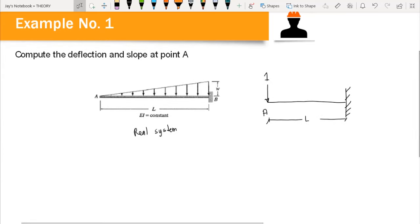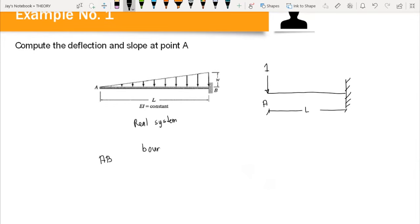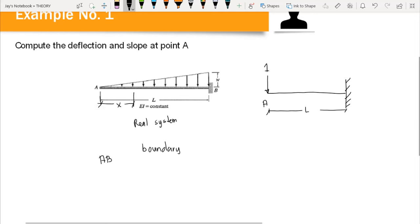The first step is to divide the beam into sections. Since the beam is uniform from A to B — no change in flexural rigidity and no concentrated load within A to B — we treat this as one section: section A-B. We refer x from A, so our boundary condition is from x = 0 to x = L. We then generate moment equations for both the real and virtual systems.